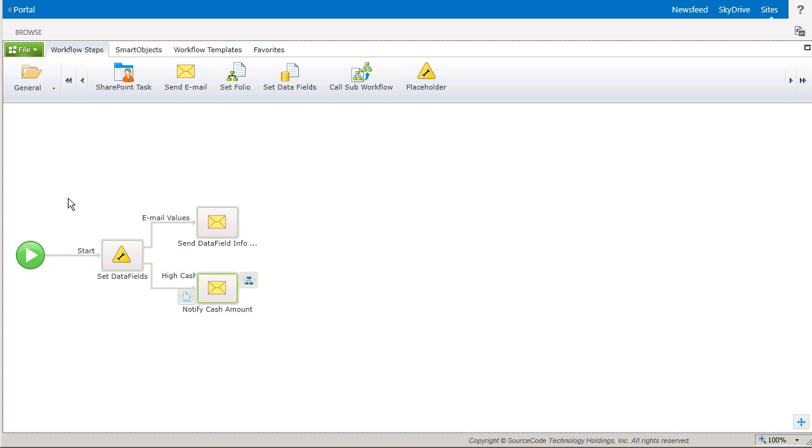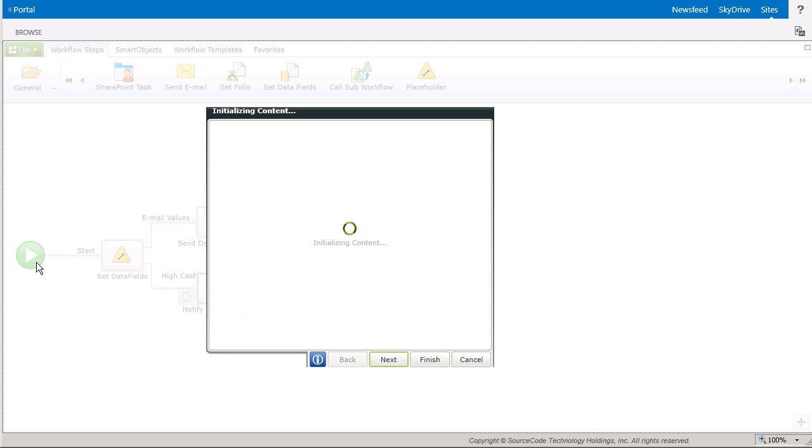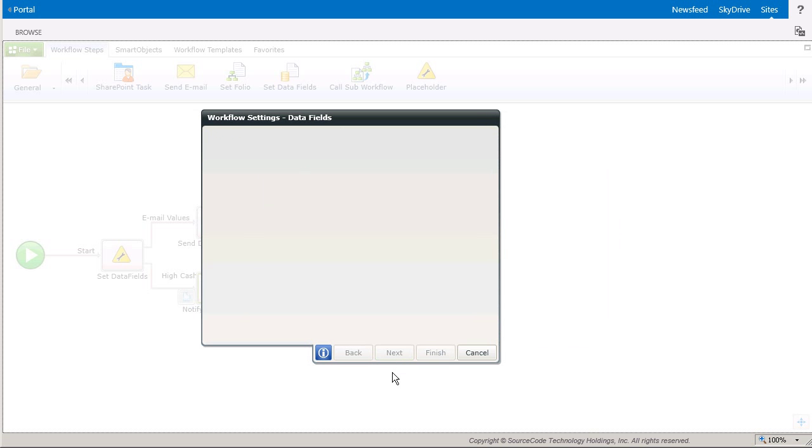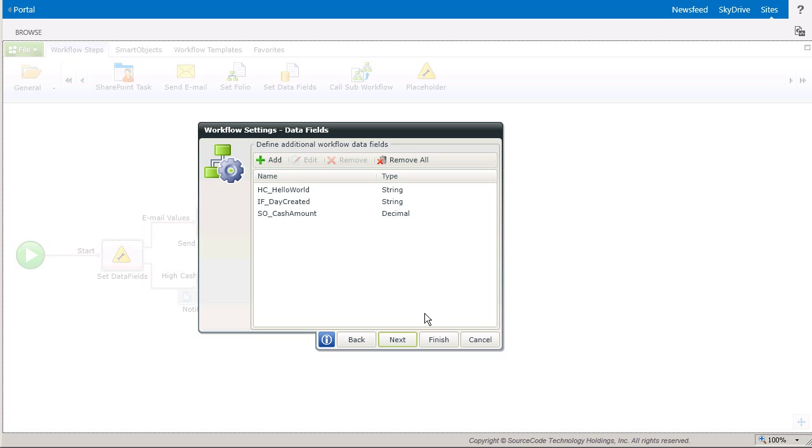To save time, I've pre-configured some pieces of this workflow, so let's open up the workflow settings and click into the Data Fields window first. From here, we can take a look at the data fields I have created.